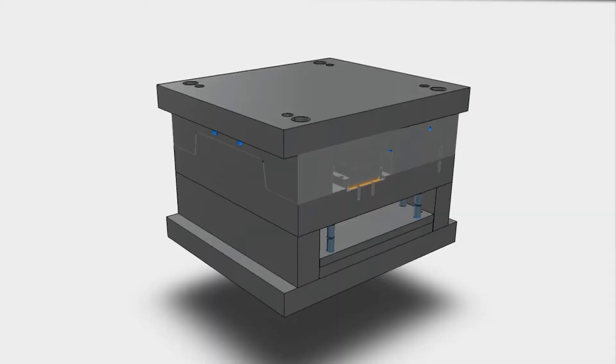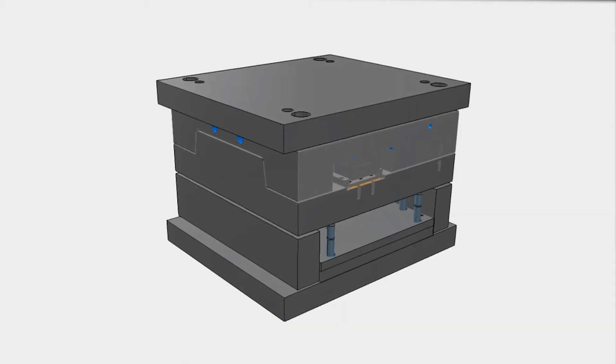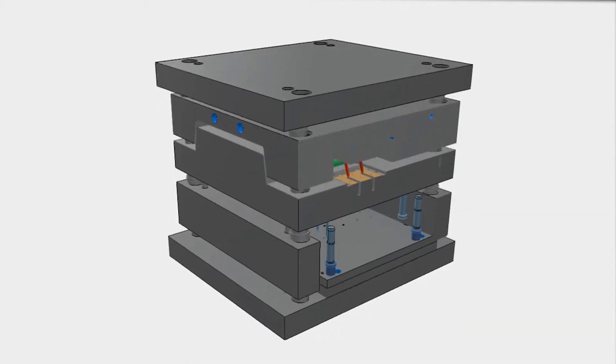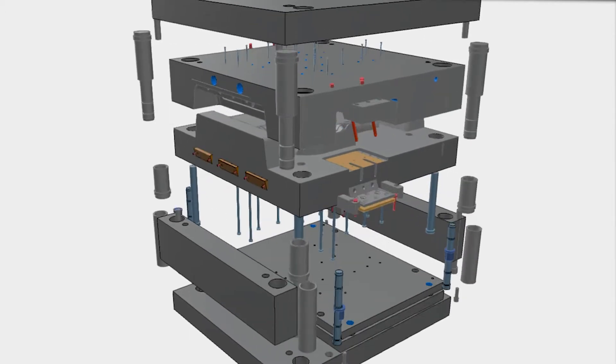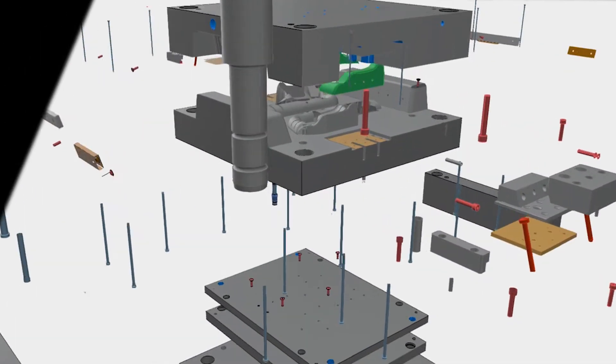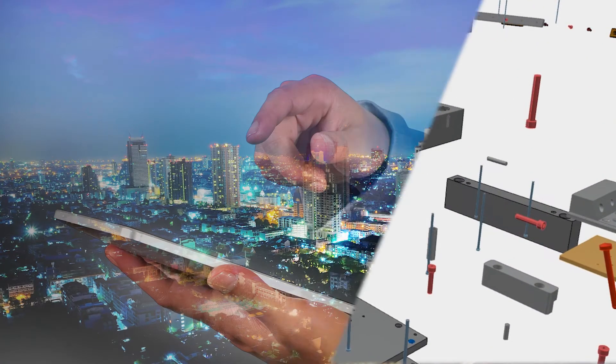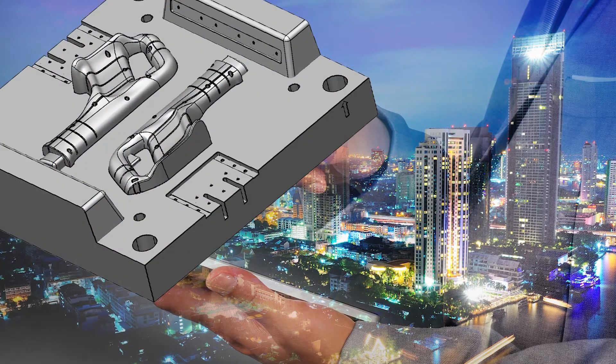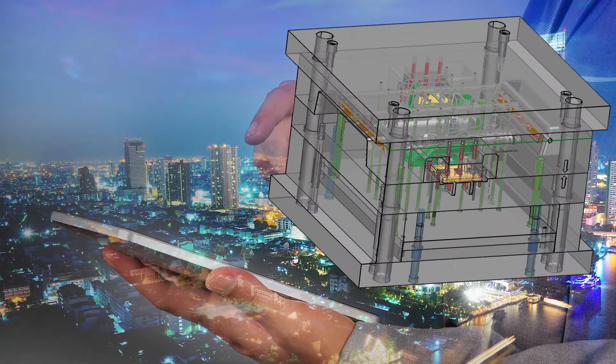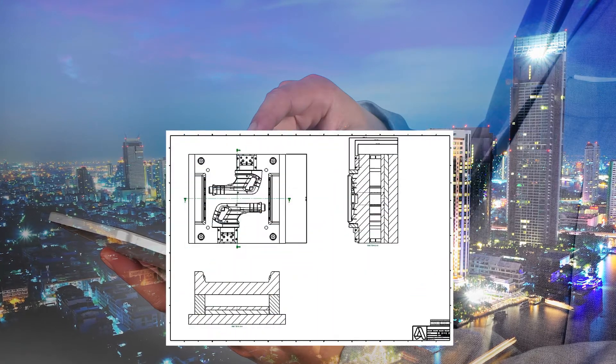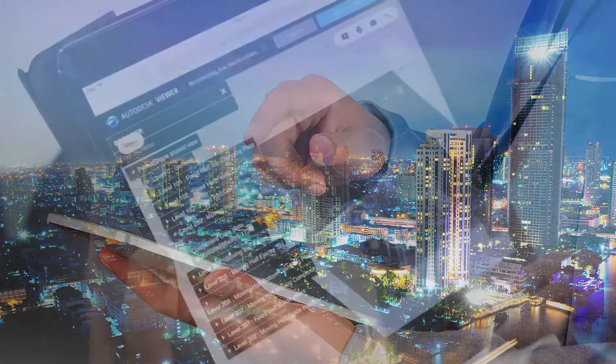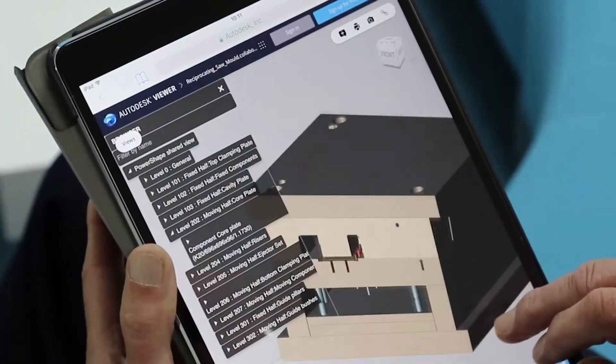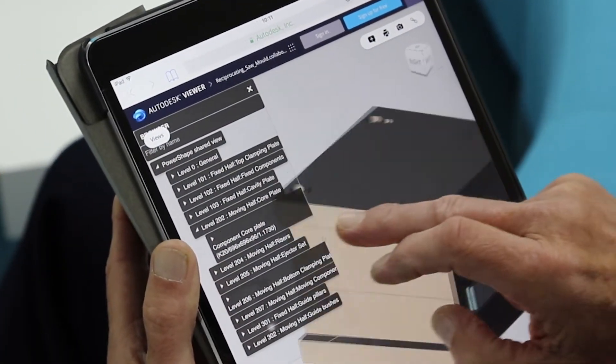This is where Shared Views comes in, a feature available to Autodesk PowerShape subscribers. Rather than using traditional cumbersome publishing techniques such as static screenshots which are difficult to track and manage, Shared Views allows you to share your work with anyone you need, anywhere in the world and using virtually any cloud connected device.